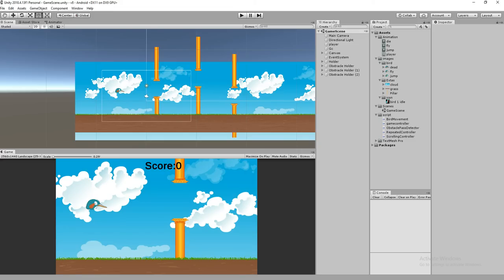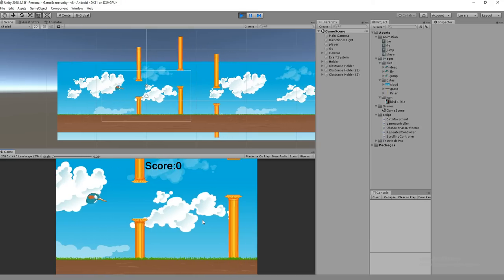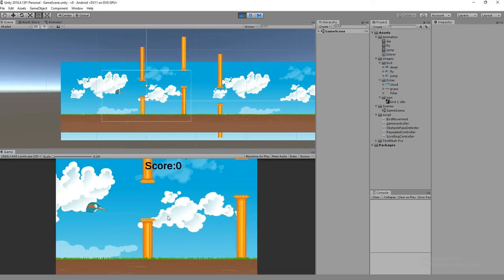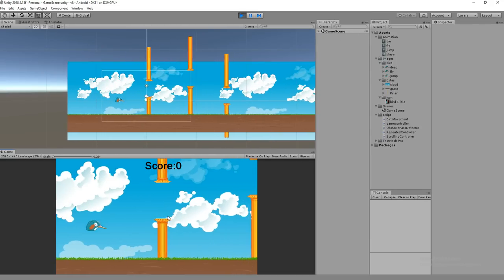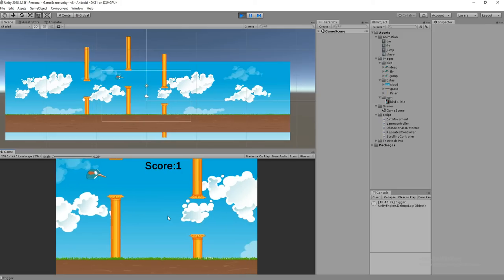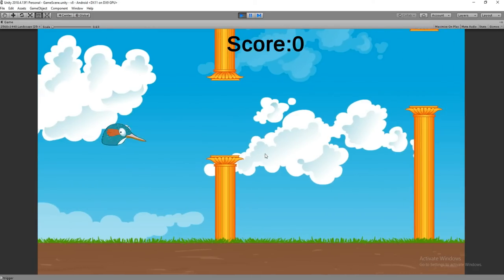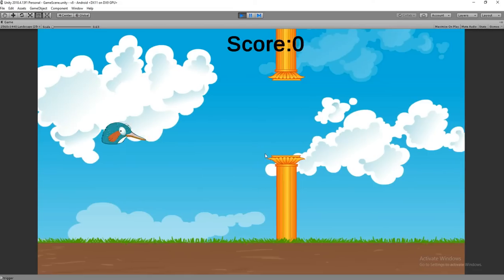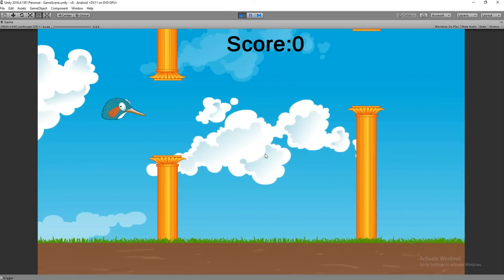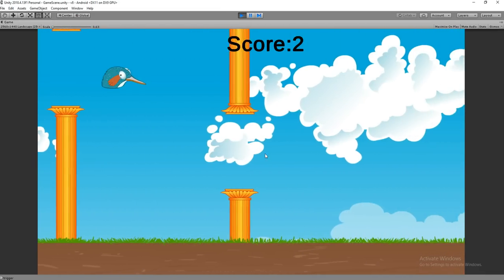Hello friends, welcome to Unity 3D Teacher Tutorial. This video is about the continuation of a flying birds game. In the last tutorial we saw how to create a score for a player. We created a score and an obstacle, and now we are going to make a dynamic obstacle — right now it's static.